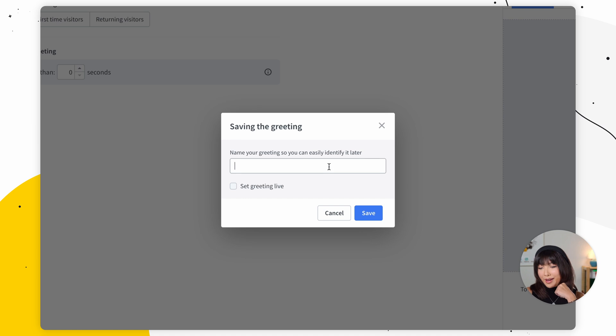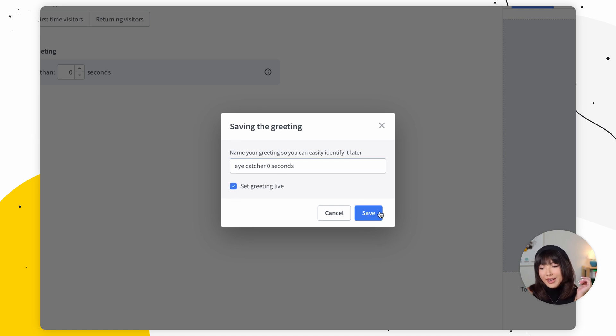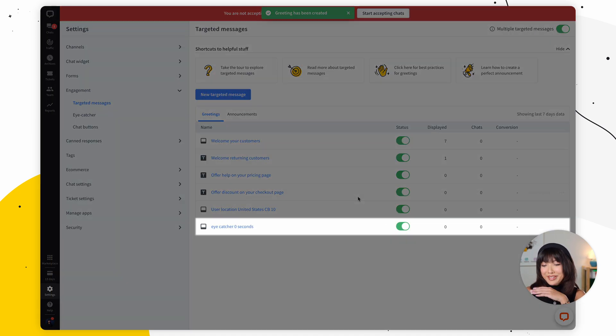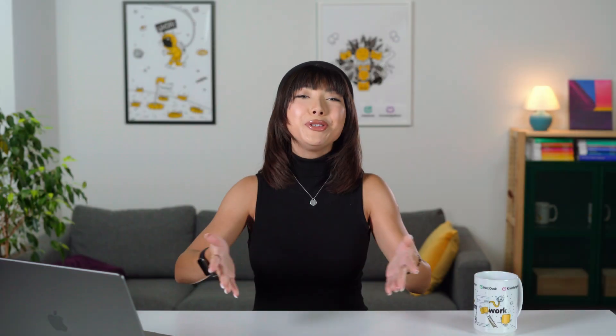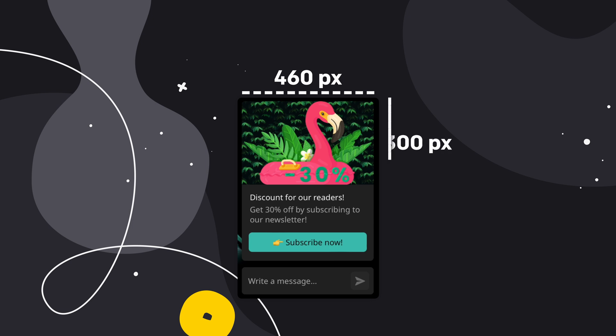Let's give our eye catcher a name. So I'll do eye catcher zero seconds or something like that. Set it to live and save it. Now our eye catcher is up and running. Now, if you choose to upload your own image, then here are some guidelines. For formats, you want to make sure they're either JPEG, PNG or GIF. And the optimal image size for the greeting image is 460 times 300 pixels for routine of ready. You also want to make sure to keep it simple and be aware of those small elements. Keep the context in mind. And lastly, handle animations with care.